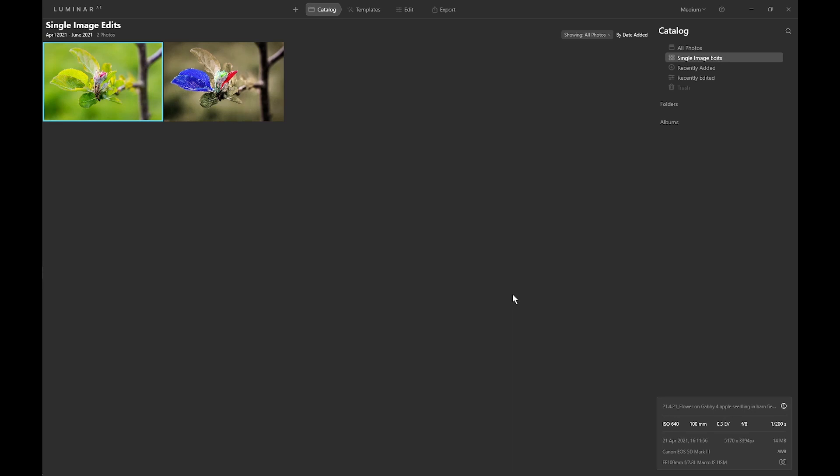I've been playing with Luminar AI and thinking about many comments and articles written about Skylum removing the layer facility from AI. There is of course something of a history to this. In Luminar Flex and Luminar 3 you could apply any of the tools as many times as you want to a single image. When Luminar 4 came out you could only apply those tools once to an image, but you could add adjustment layers and apply the tools again to each adjustment layer — so you could apply them as many times as you had adjustment layers, and of course mask off to particular areas of the image.